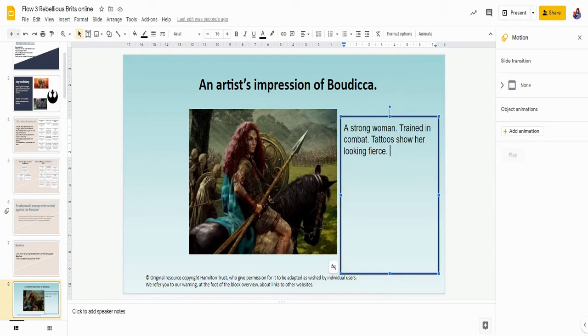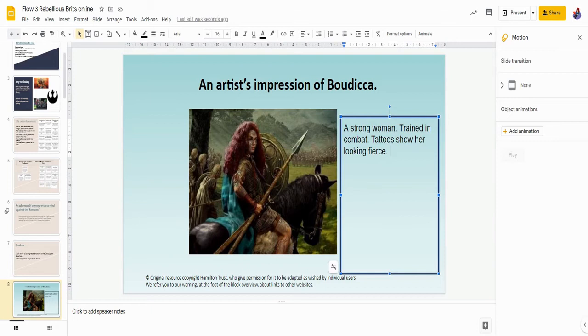I want you to pause the video and on your slides, I want you to tell me what the artist's impression is of Boudicca here.